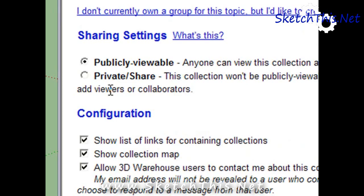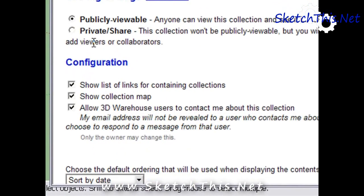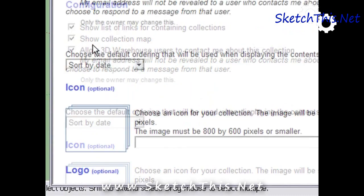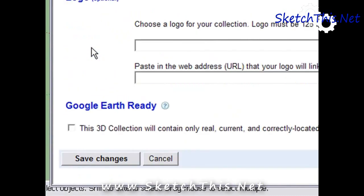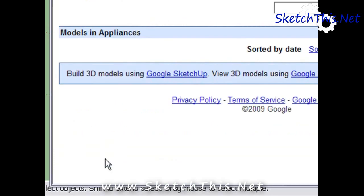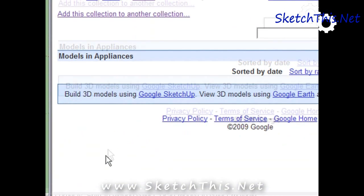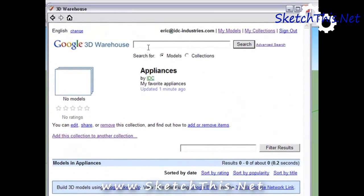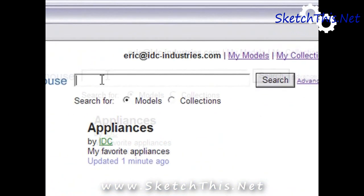You can share your collections with anyone you want. By default, they are set as public, which means that anyone searching the 3D Warehouse can find your collection. However, they cannot edit it — they can only view and download the models. You can also add an icon or logo to your collection, which is a great way to promote yourself or your company. Click Save Changes and now you have your first collection.